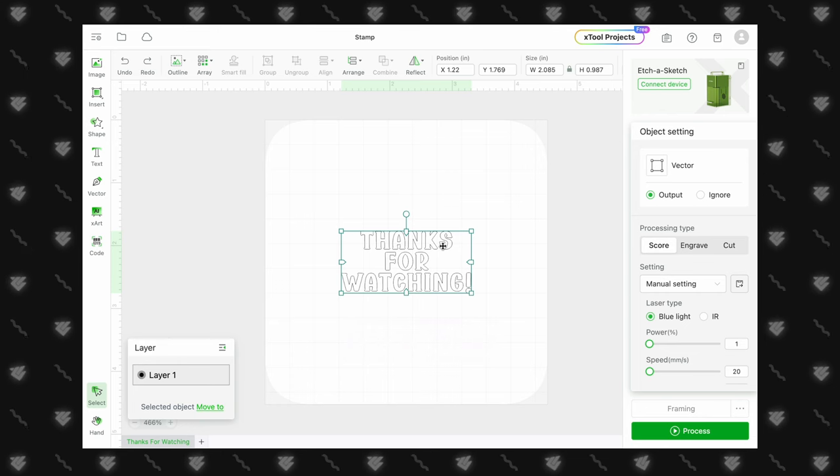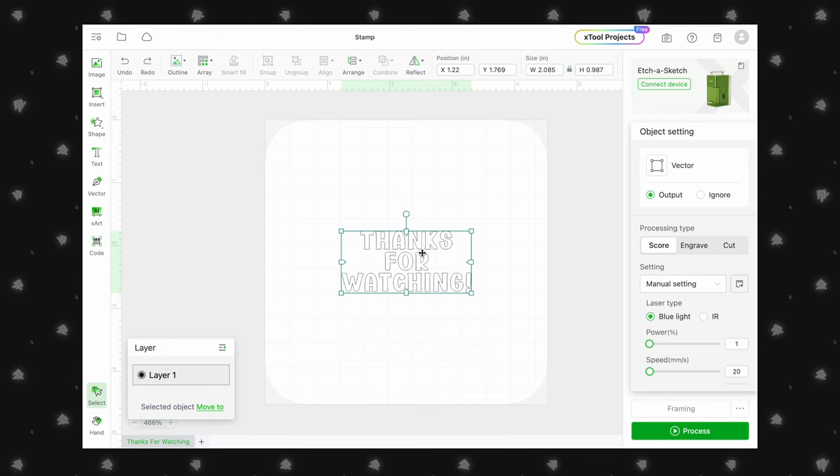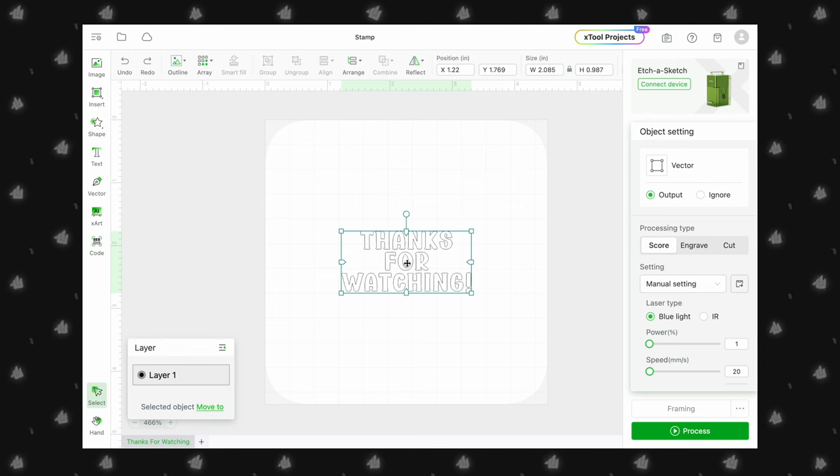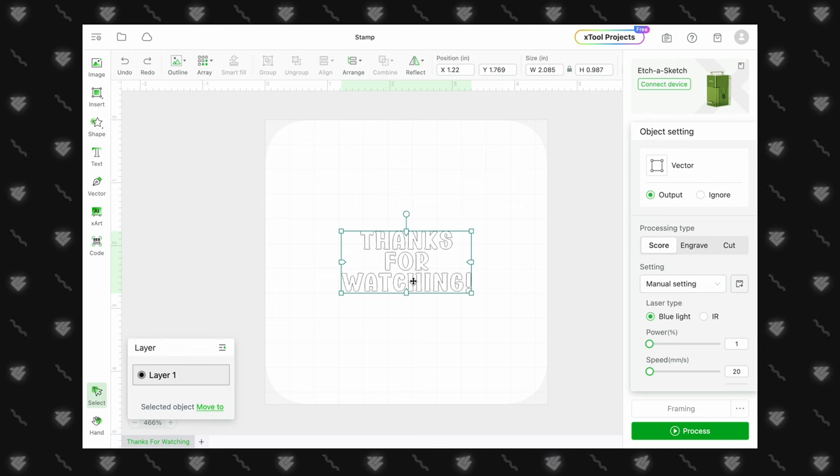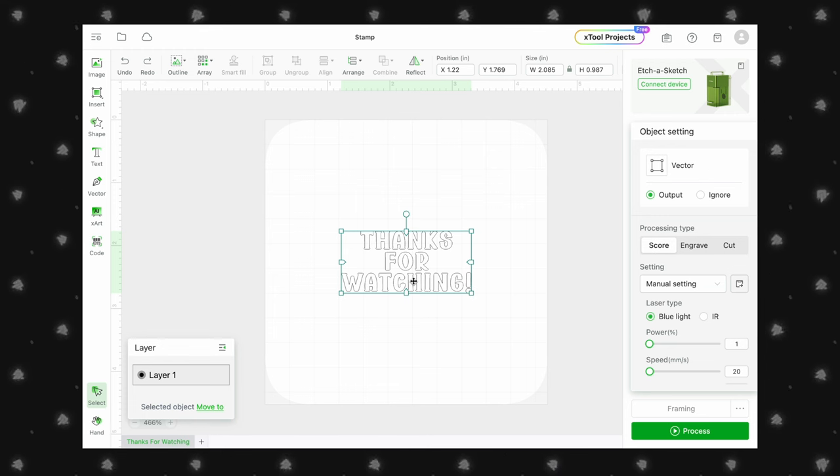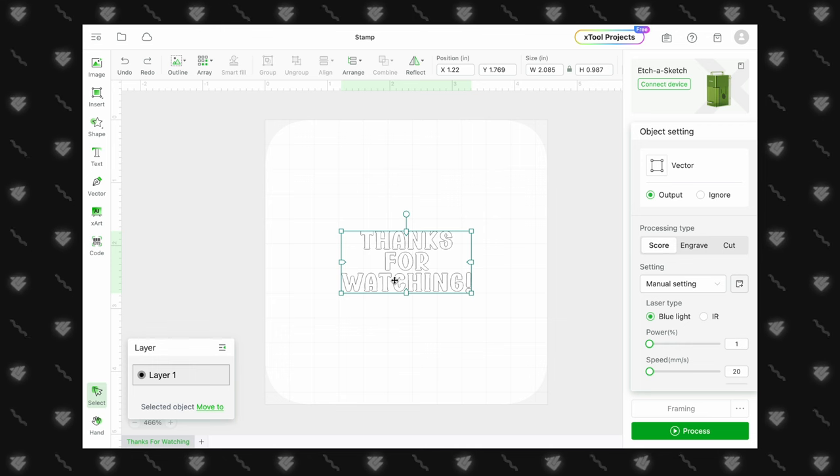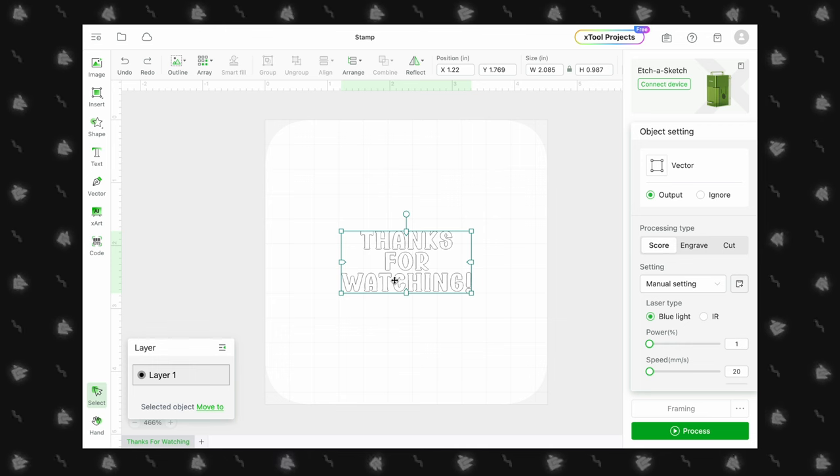We started by importing this SVG, but you can use any shape or text from within XES for this method. We don't want to just simply engrave the text for our stamp, instead we want to engrave everything around the words.